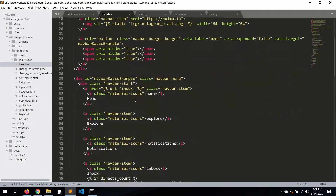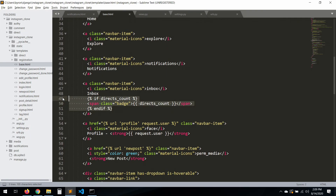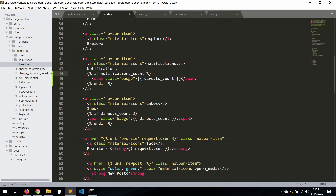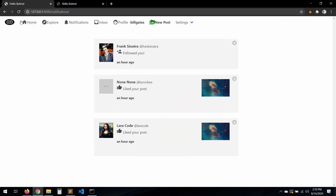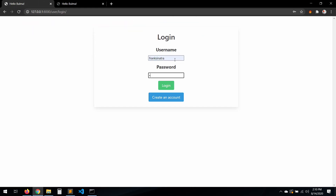Go to the base template and do the same thing we did for the inbox badge — copy that block and paste it into the notifications area. Use 'count_notifications' as the variable. Save, refresh — it shows zero.